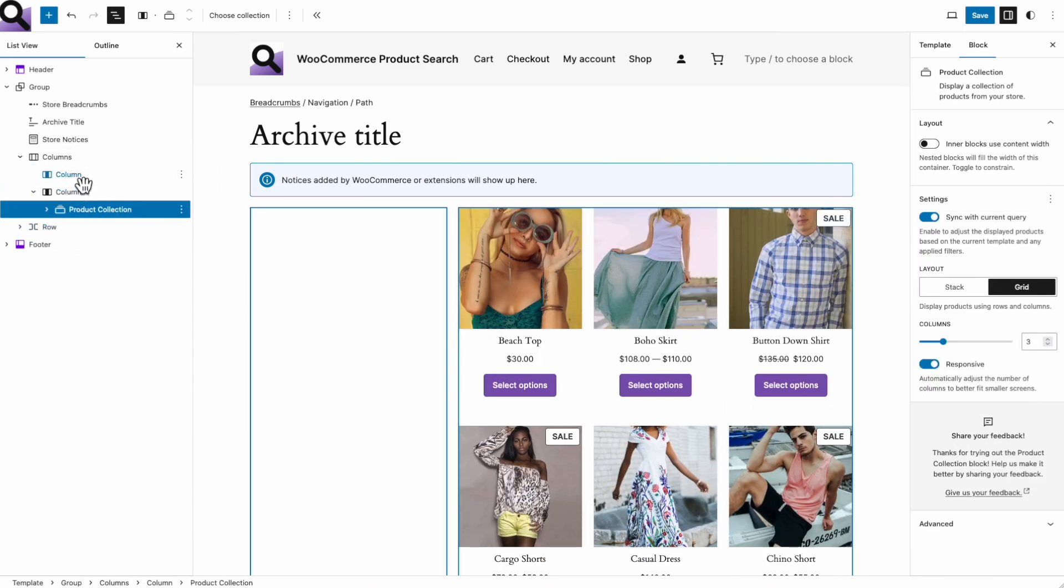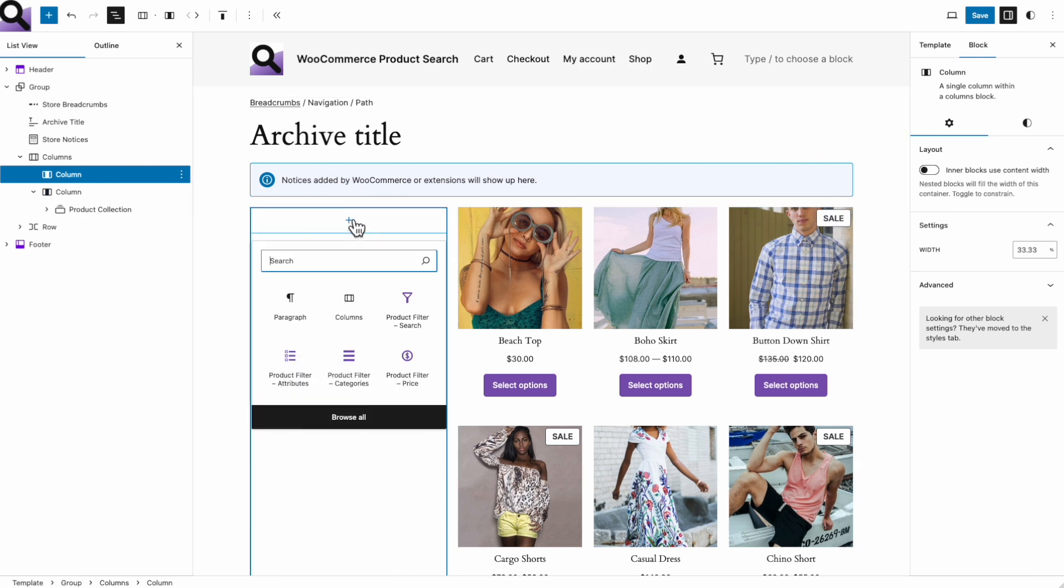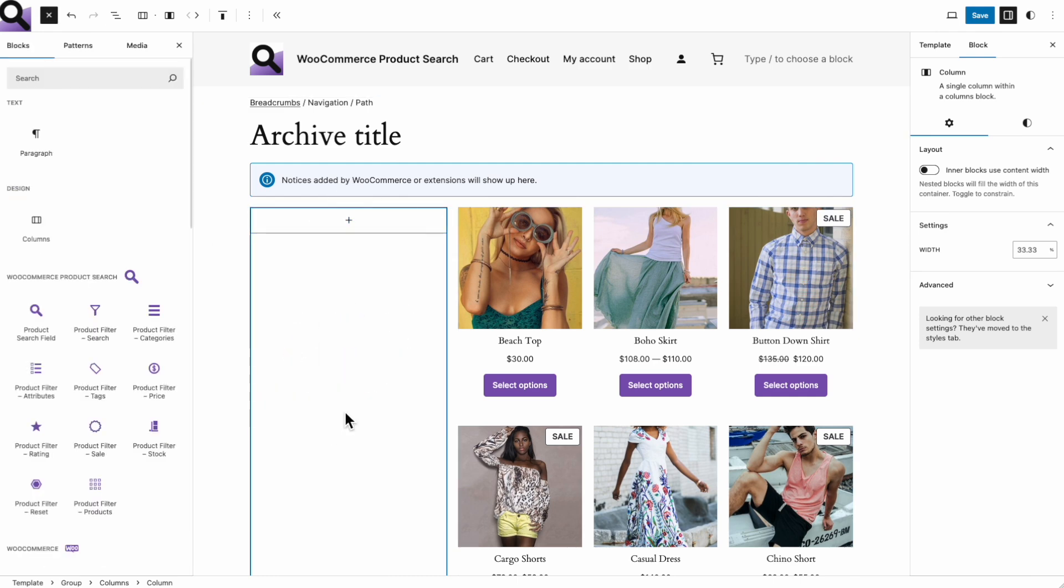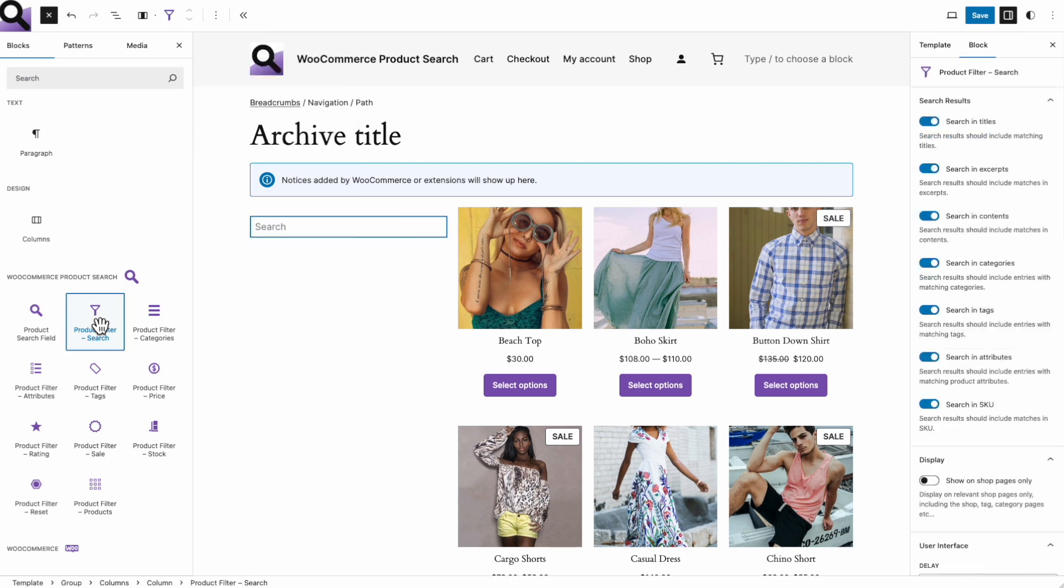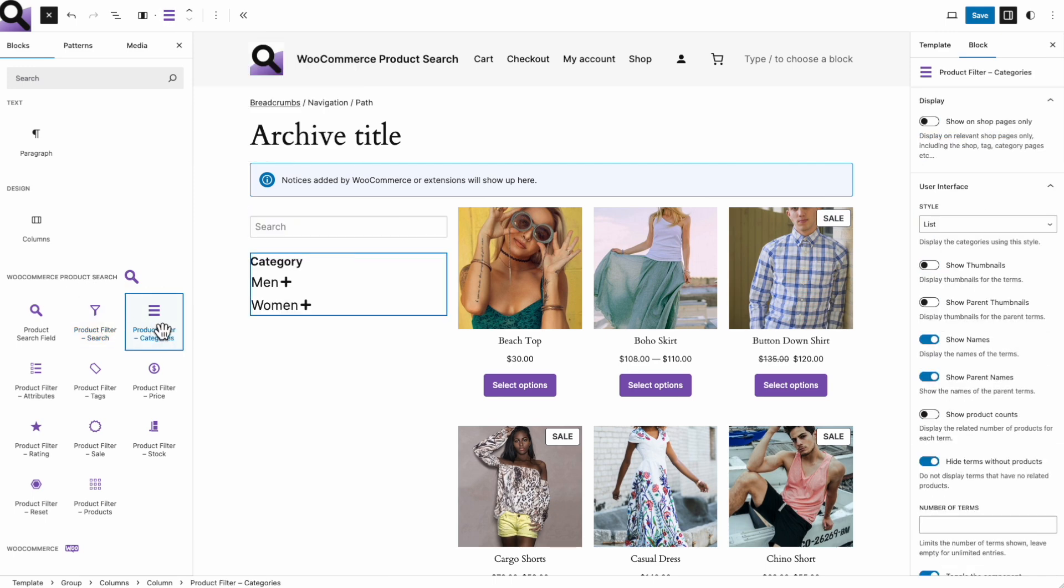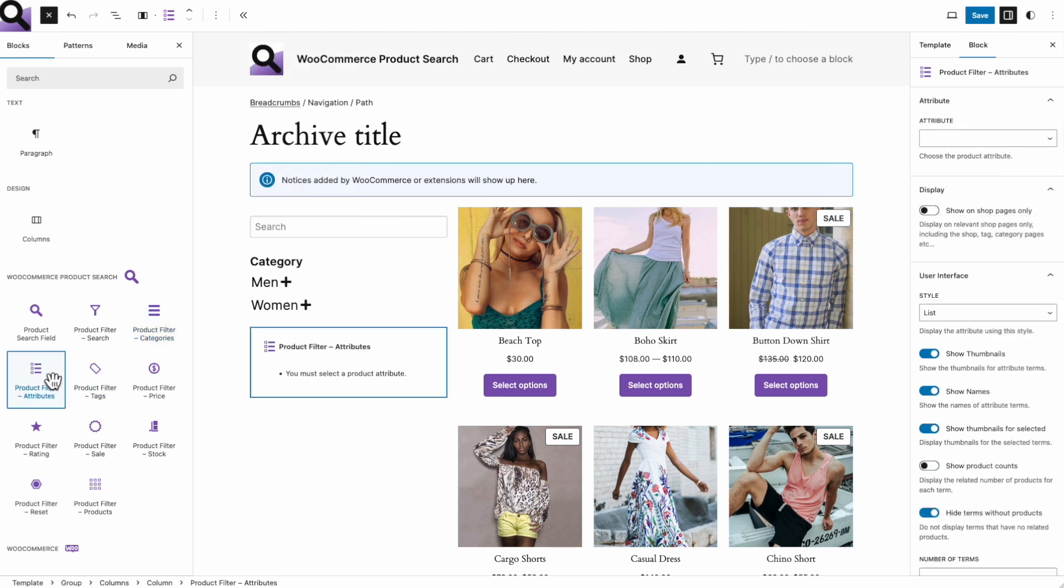We put a live search field and filters into the left column. These blocks come exclusively with the WooCommerce product search extension. On top, I am adding a live search field where customers can type what they are looking for. Below that, we'll show the product categories. Customers can select a category to see relevant products.